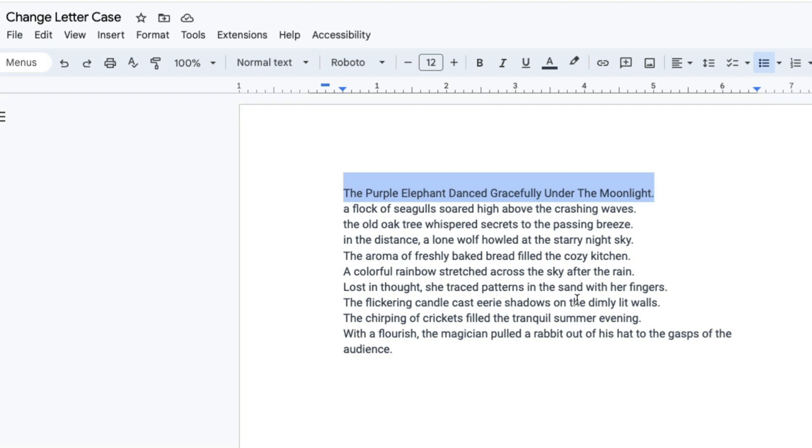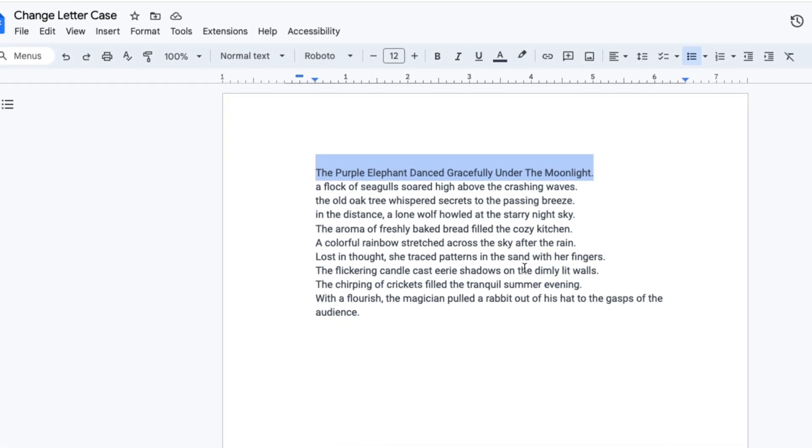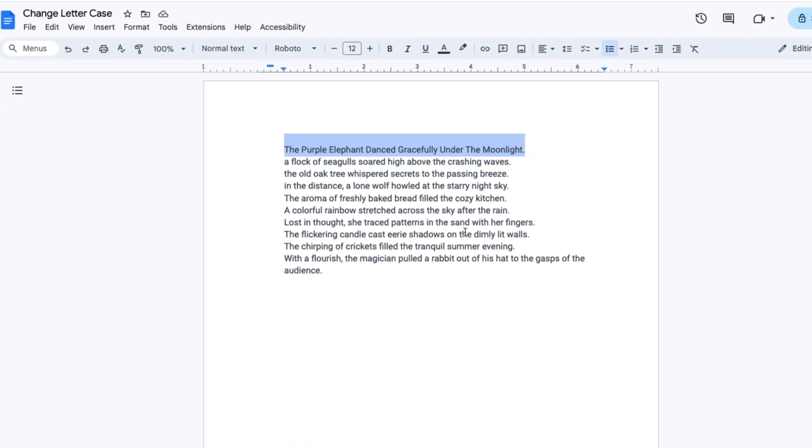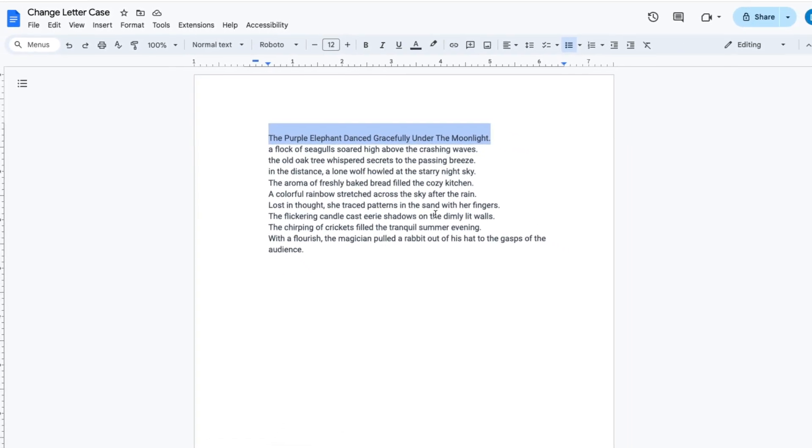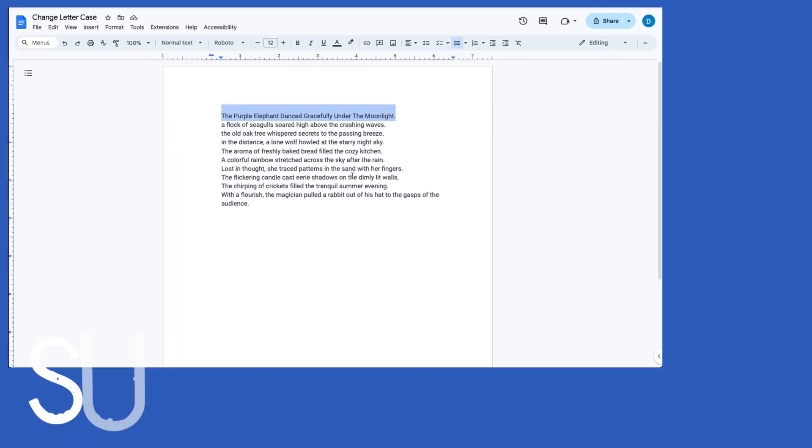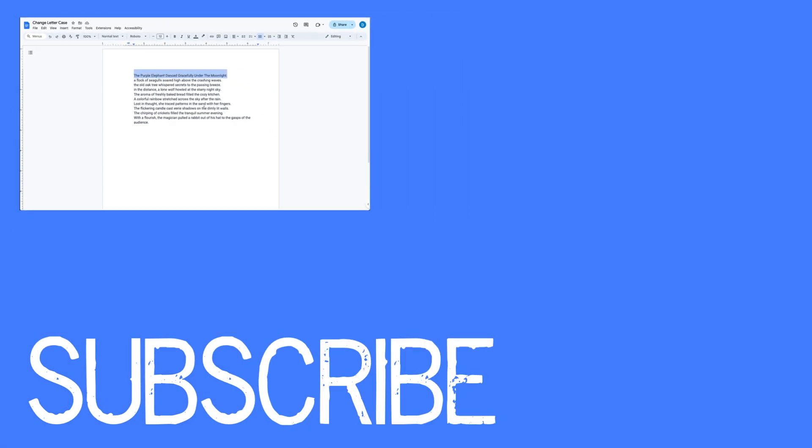The only downside is that there is not really a way that you can, for instance, capitalize the first letter of a sentence and then have everything else be lowercase in bulk. But this is helpful if you need to change all of your text to uppercase or all of your text to lowercase or if you want to capitalize the first letter of every word.